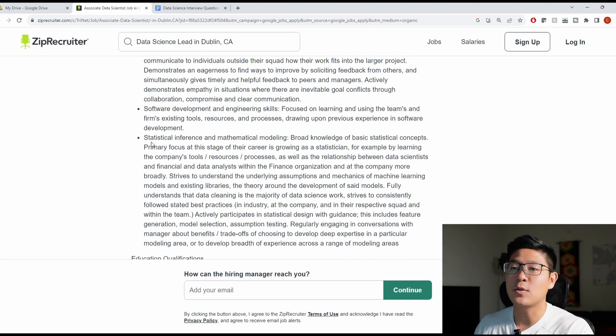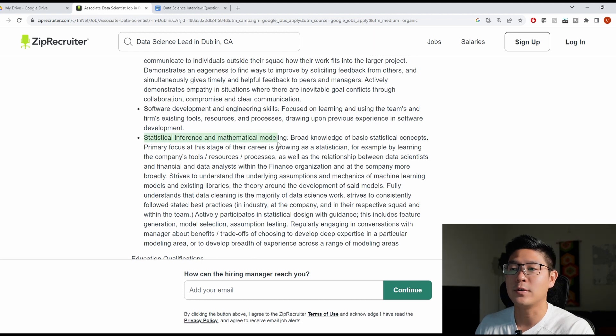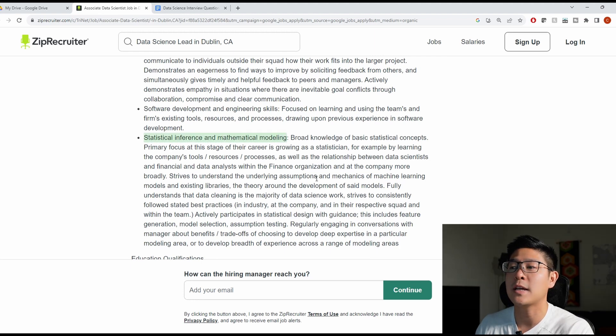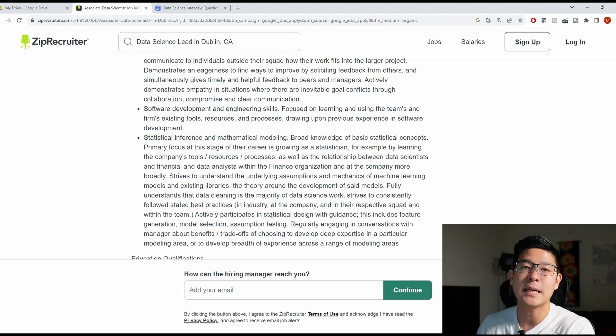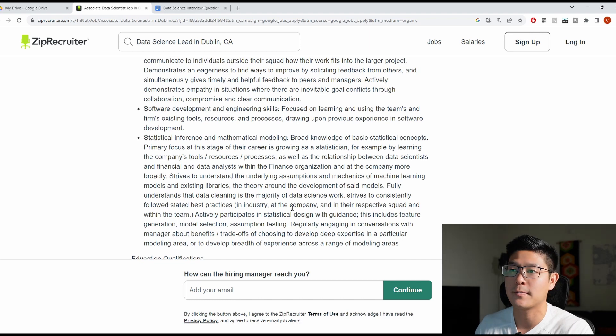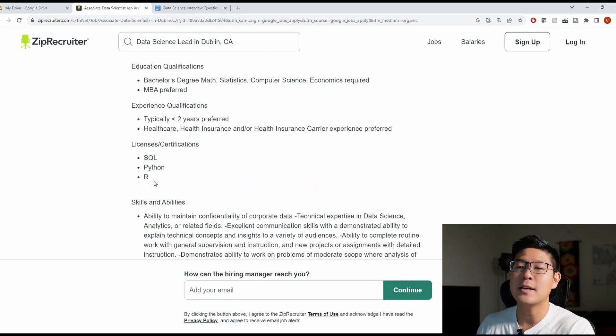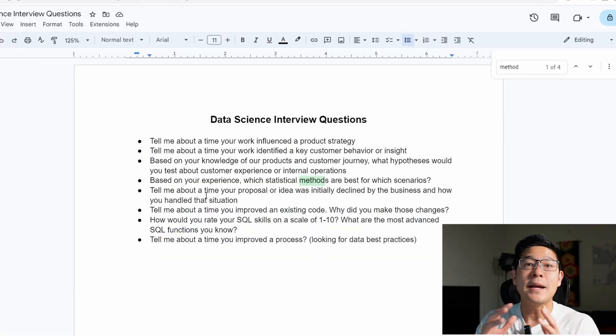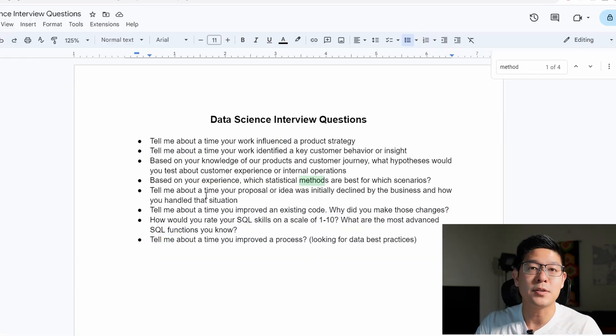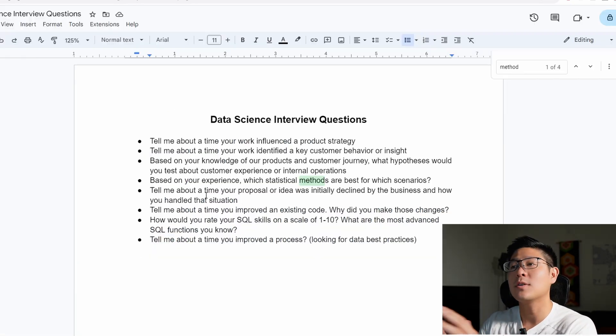And because this is a technical role, you're definitely going to have some coding interviews as well. So make sure you brush up on those. And as we mentioned before, machine learning seems to be a plus here. And make sure you're highly comfortable with all three of these different languages and know advanced functions for all of them. So based on this job description and other job descriptions I've looked at, here are some data science interview questions that you're going to want to prepare for.